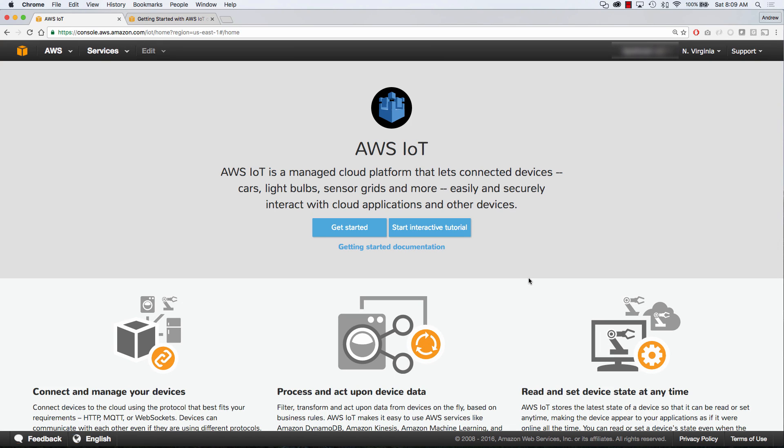Hey everyone, this is Andrew with an AWS tutorial series on getting started with Amazon's IoT. In this tutorial, I'll walk you through setting up a thing, a certificate, and a policy. Then we will be publishing, subscribing, and sending messages via the MQTT protocol. So let's go ahead and get started.